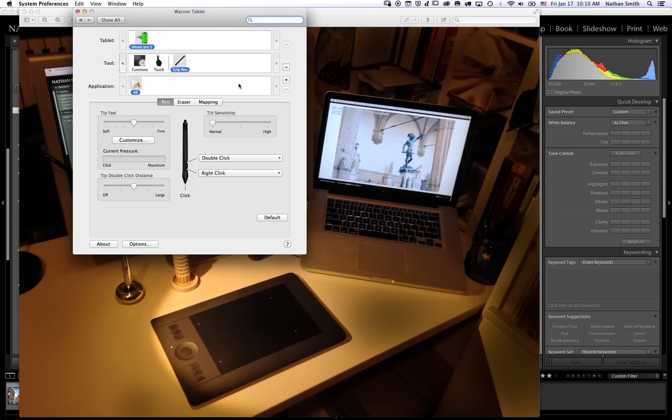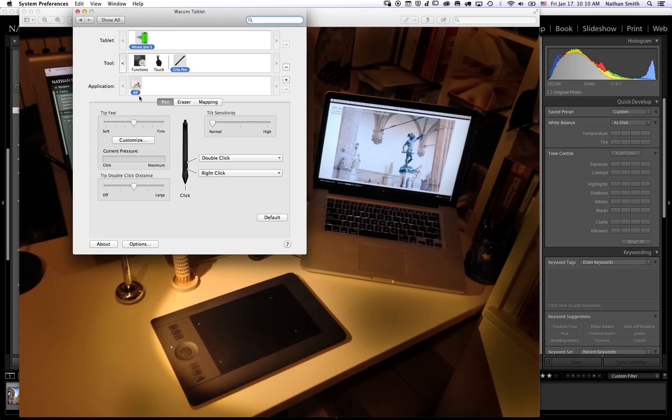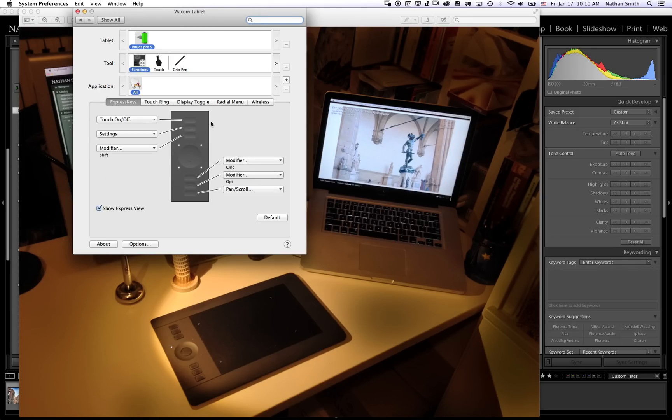Now this is very important. I've seen several videos by prominent photographers who have done videos on how to set up the Express keys, and a number of them have done their settings under the All tab. The problem with this is that it limits you to one set of buttons.